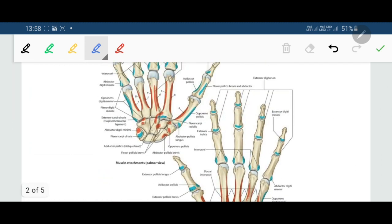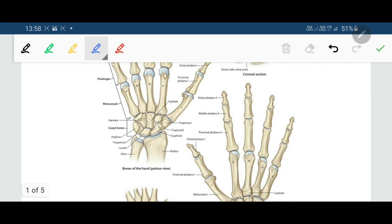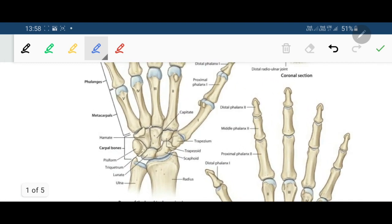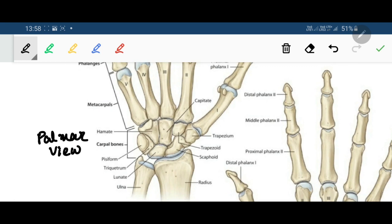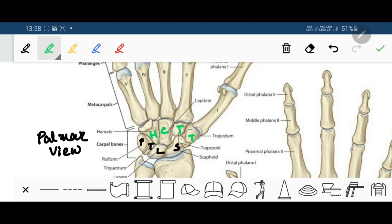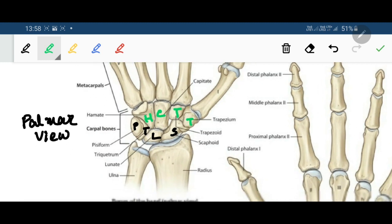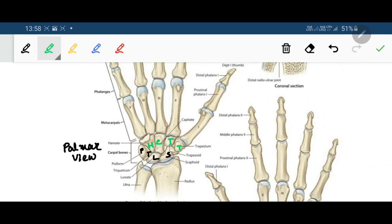Regarding the attachment of the flexor retinaculum, we study the carpal bones from the palmar aspect. The carpal bones are eight in number, arranged in two rows. The proximal row contains the scaphoid, lunate, triquetral and pisiform, and the distal row contains the trapezium, trapezoid, capitate and hamate. The thumb side is the lateral side and the other is the medial side.